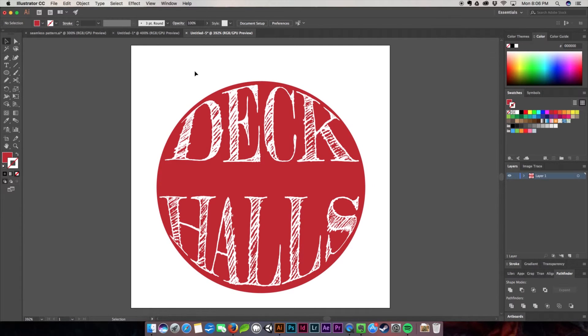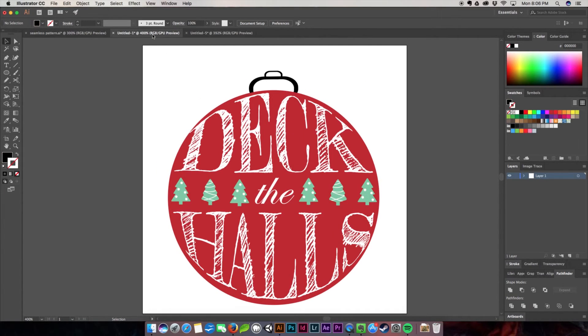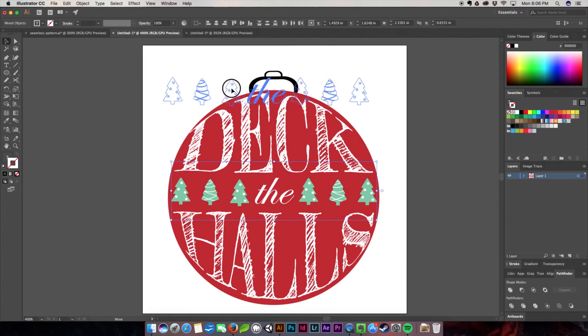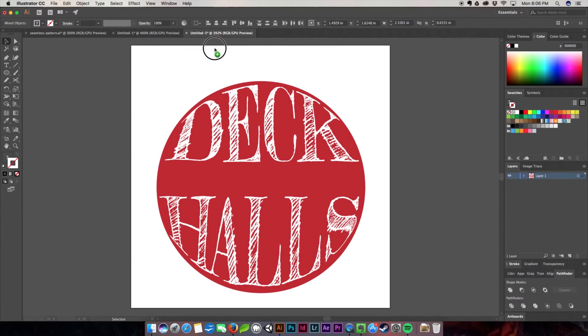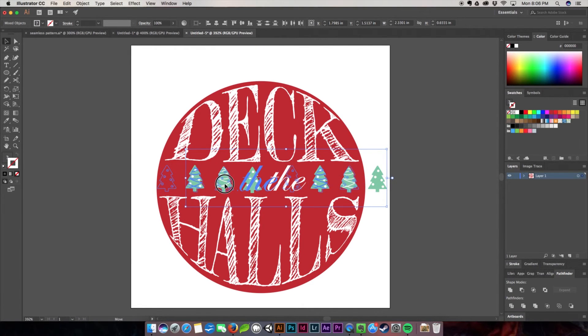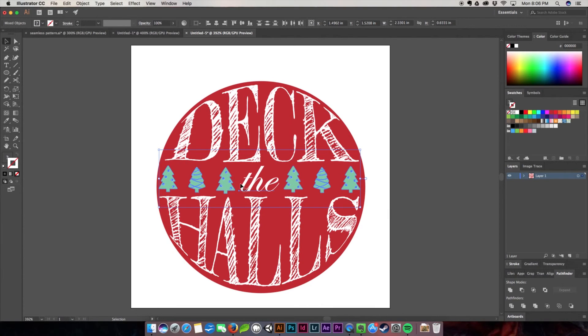Over here I have these very cute little Christmas trees. I'm going to pull them in from over there. You can play around with a lot of other things—I tried Christmas lights and they were really adorable, but I ended up with the Christmas trees.